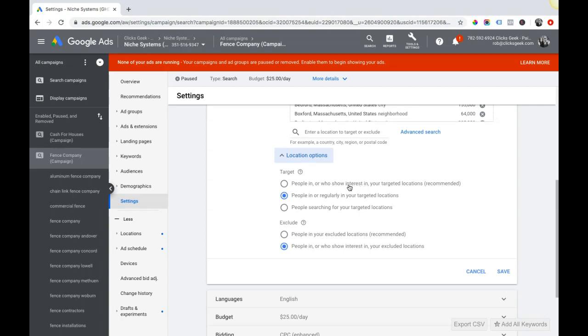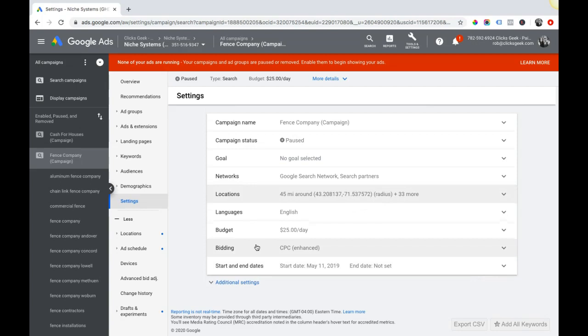That could be a problem and it can be wasted money because these people are not going to convert. So this is the correct one you want to set: 'people in or regularly in your target locations'. This is the winner. That's mistake number one - make sure this setting is correct or you're going to have some problems.